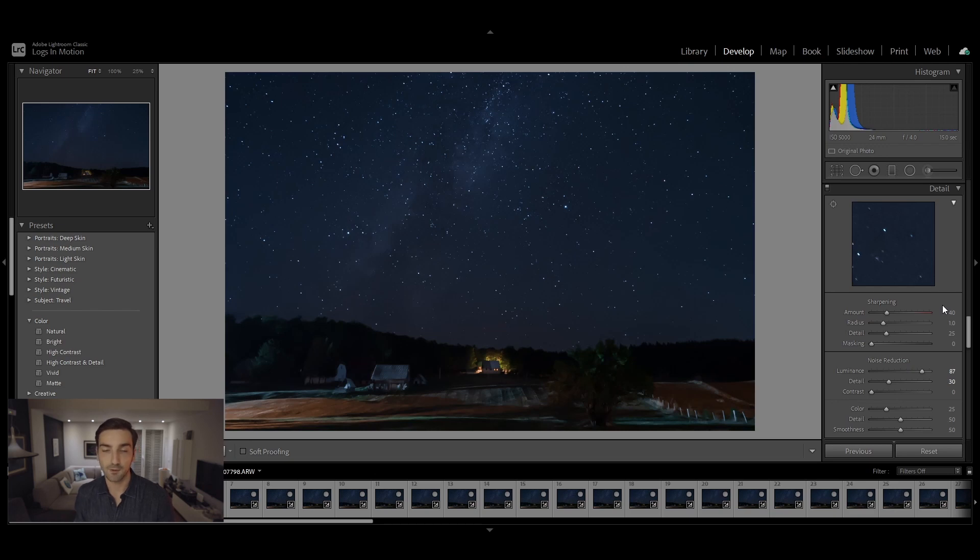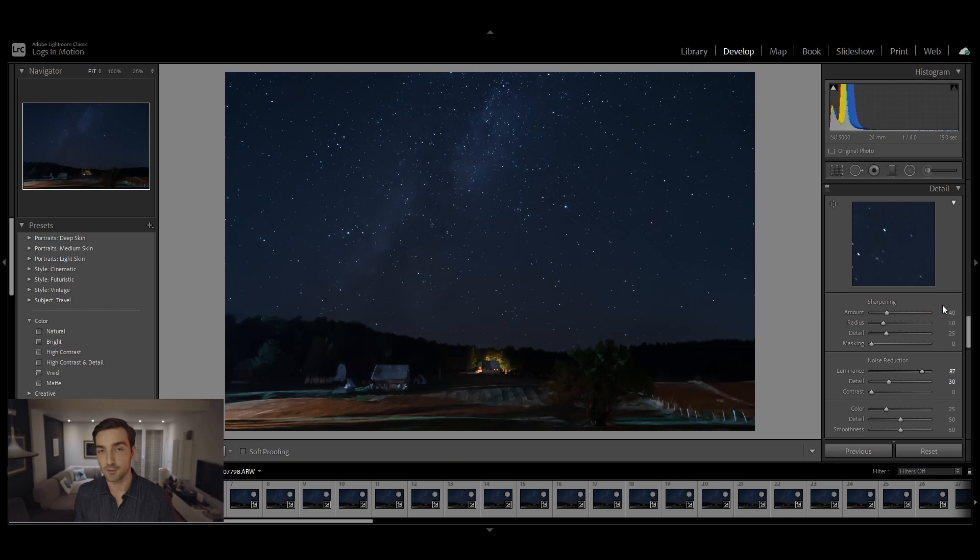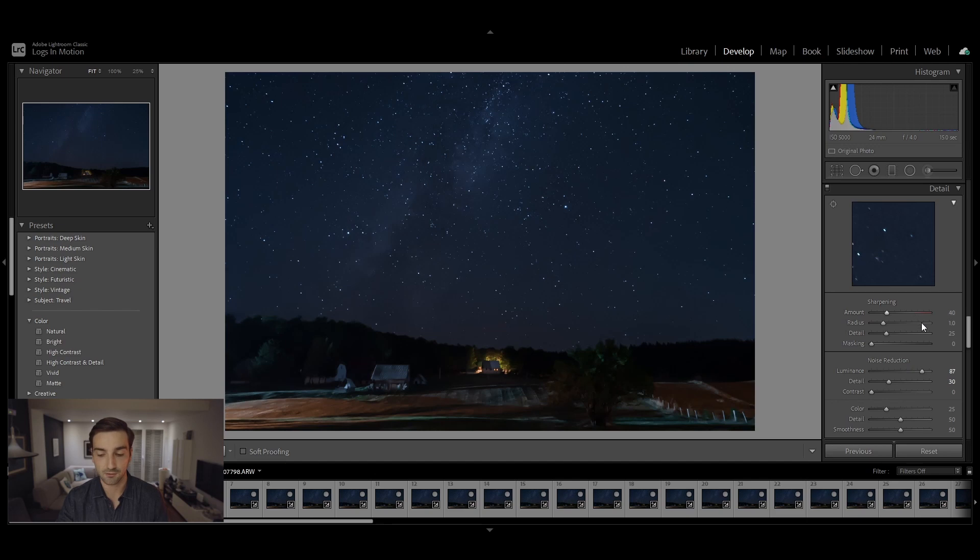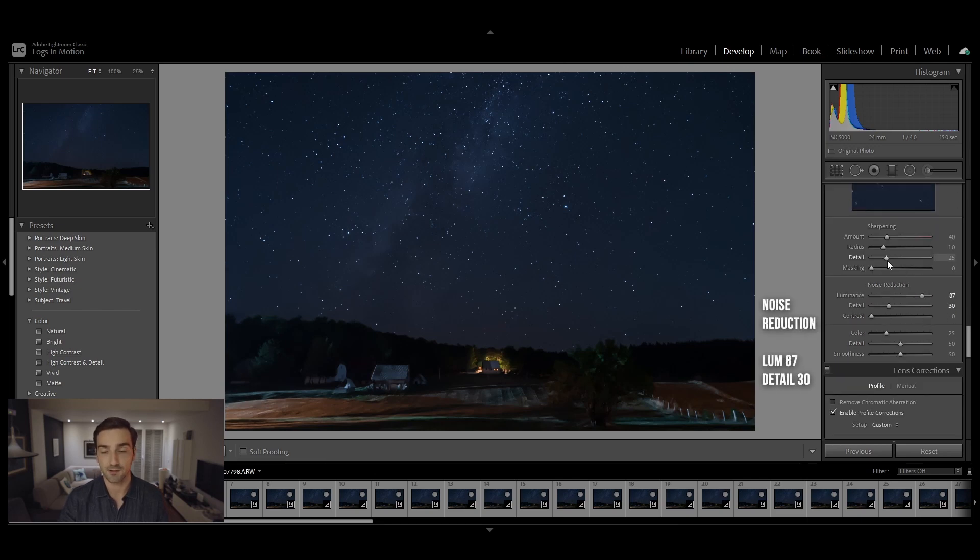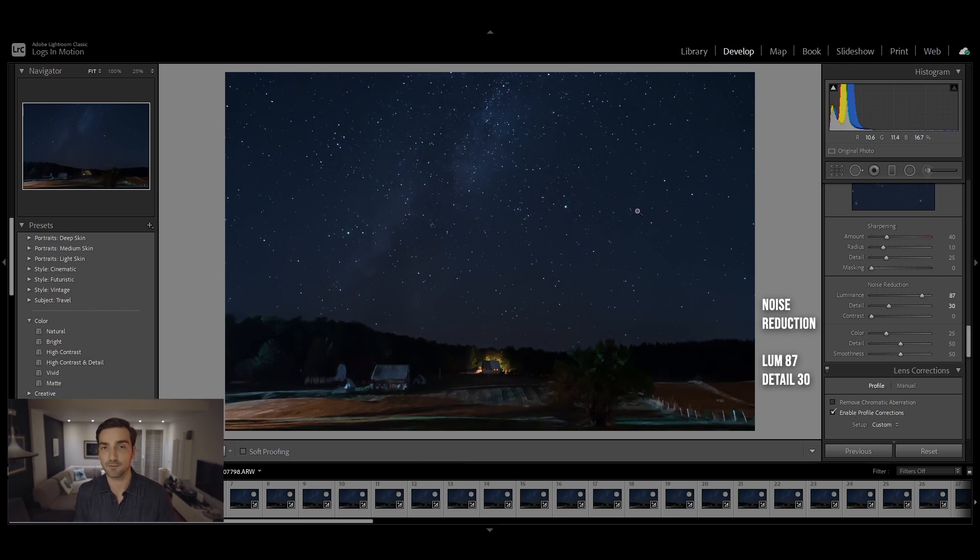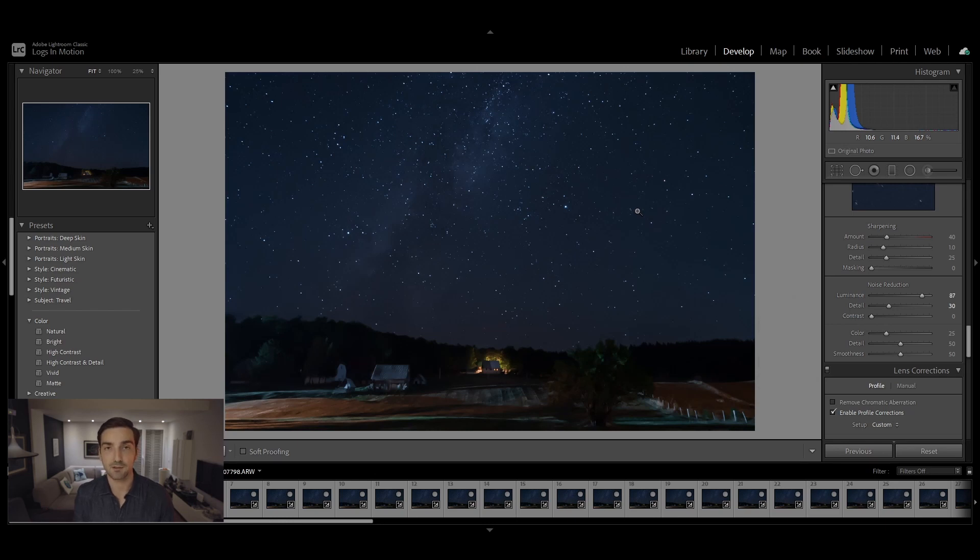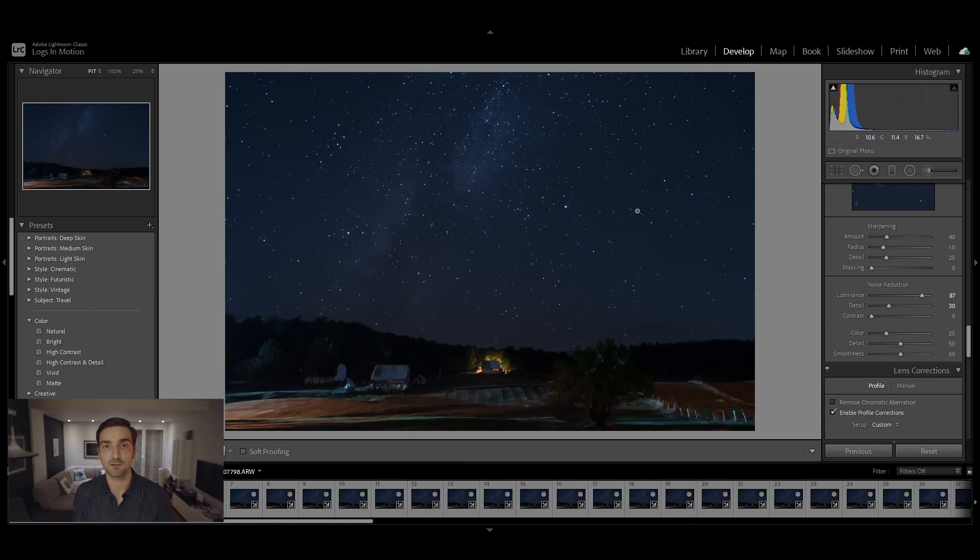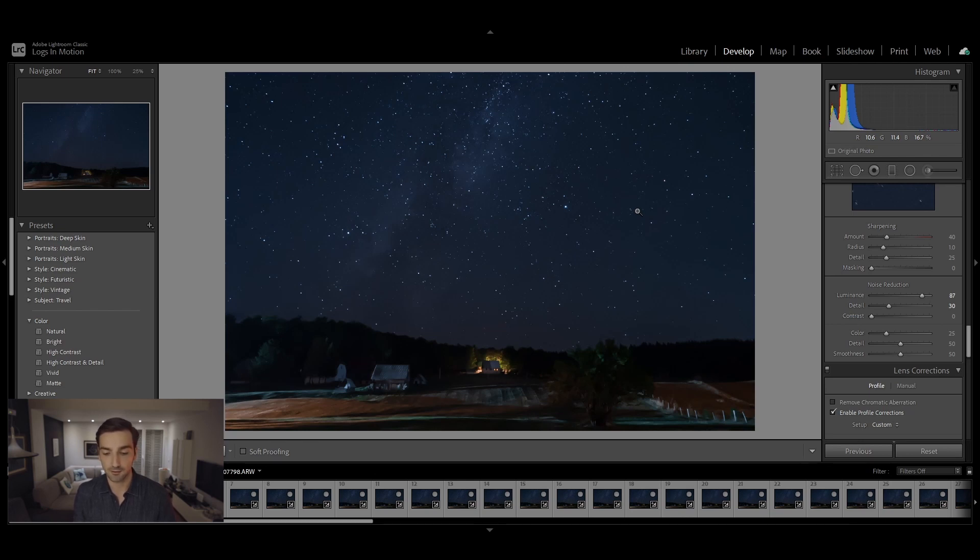The most important thing when editing these kinds of photos is really the detail tab, which is where you're going to apply the noise reduction. I increased the luminance to 87 and I set the detail to 30. This really deleted a lot of stars but it also reduced a lot of noise in the photo. The reason why I removed a lot of stars from the sky is that the final photo when we complete the star trail is going to make the photo already look like there's tons of stars in the sky, so you do not need to have all of the stars in the photos.